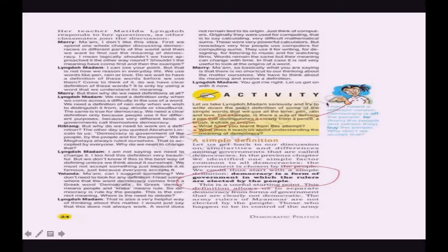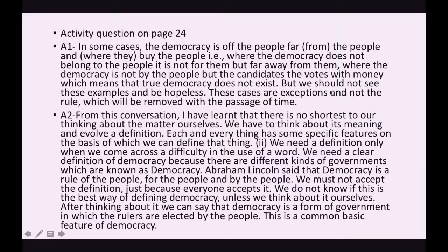There's a question in the activity part and a question from a student. The answer is: in some cases democracy is of the people, for the people, and by the people — but there are places where democracy does not belong to the people, is not for them, and is not by the people. Candidates buy votes with money, which means true democracy does not exist — democracy becomes a puppet of the rich.